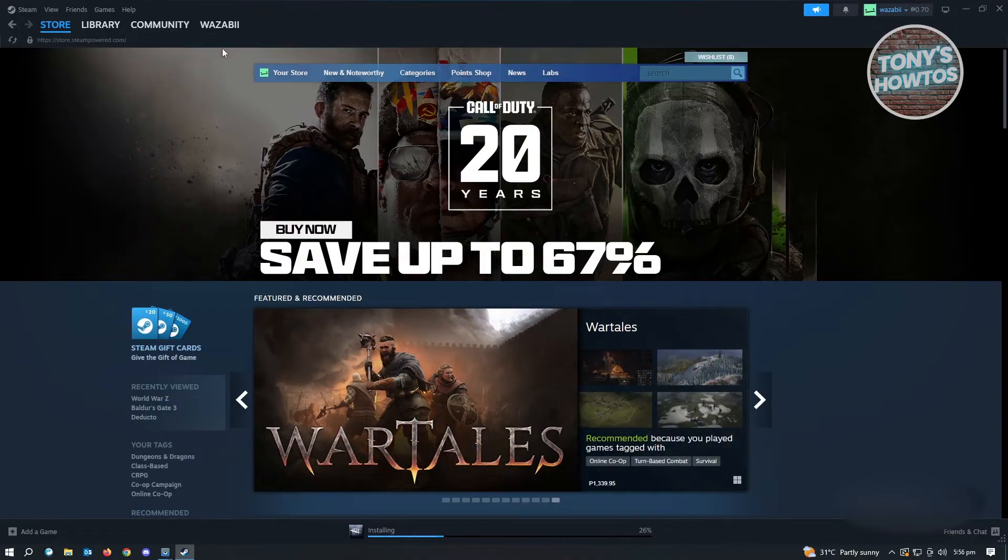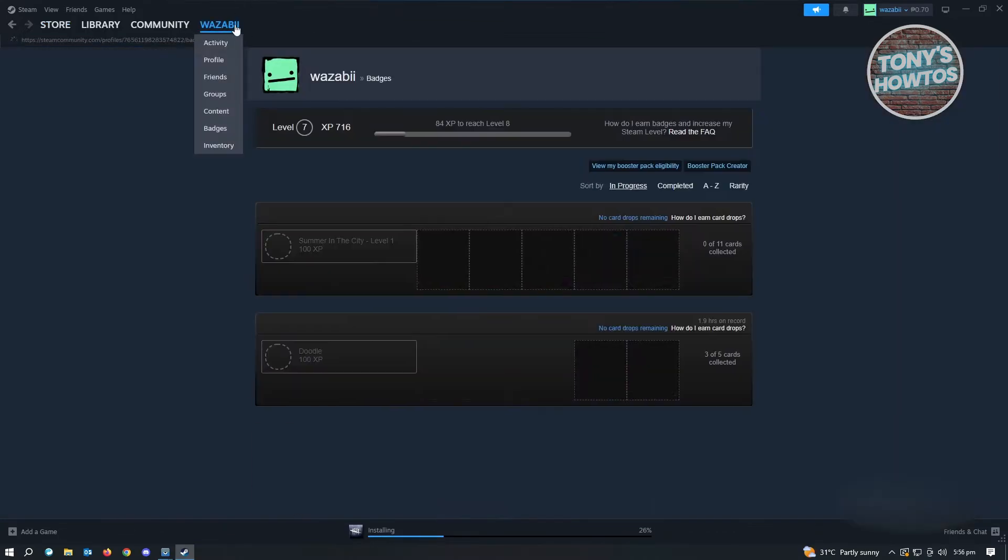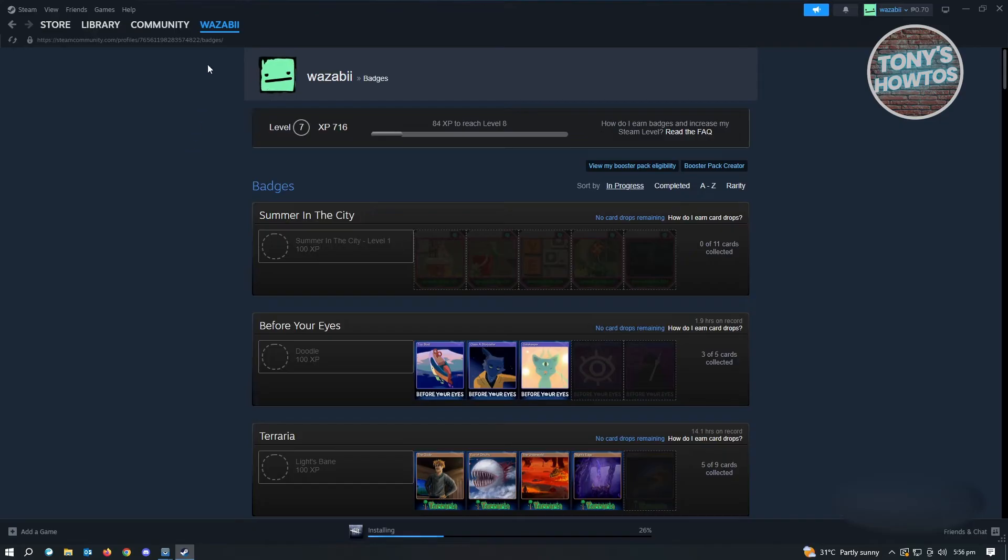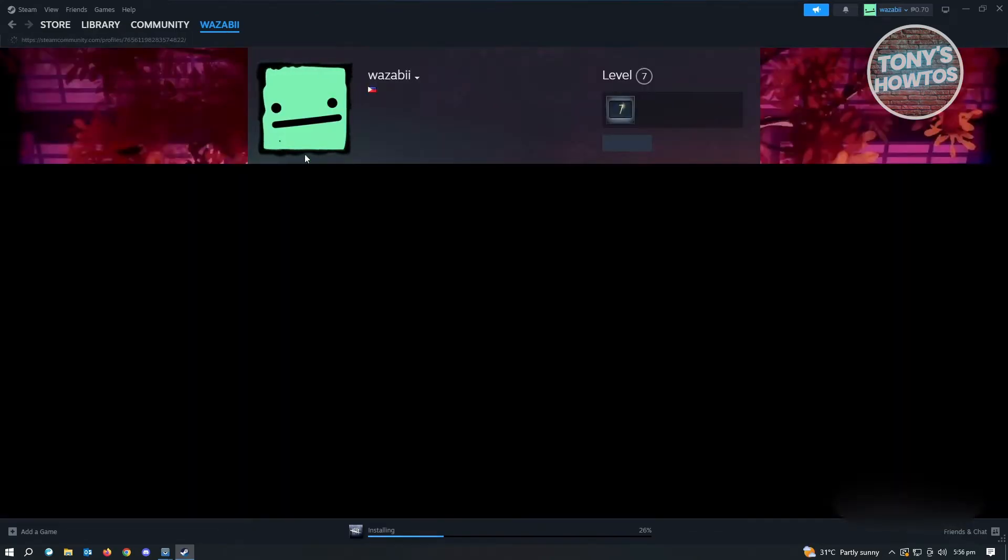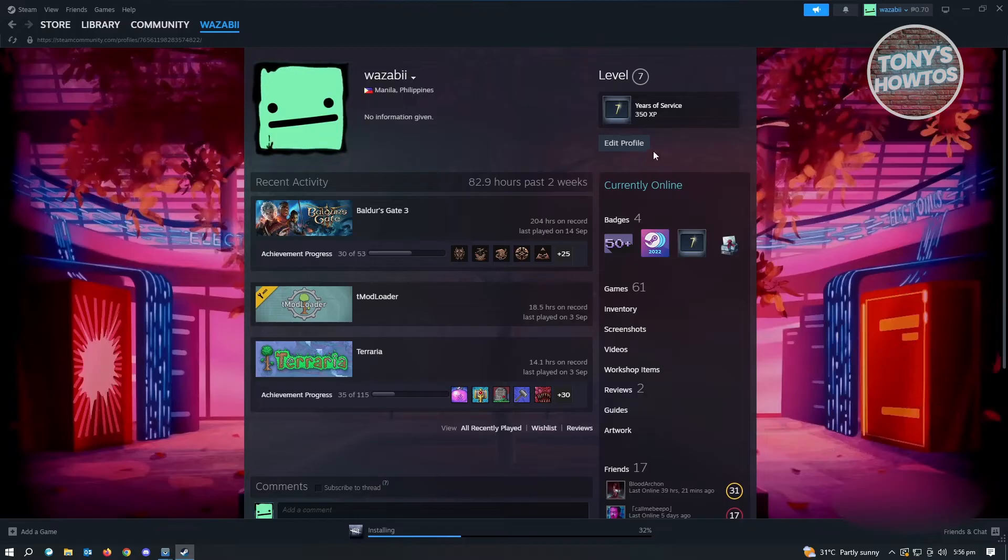To get to your profile, just click on your name, which is located at the top left section of your screen. From here, you need to visit your profile first and make sure that you go to this specific UI.